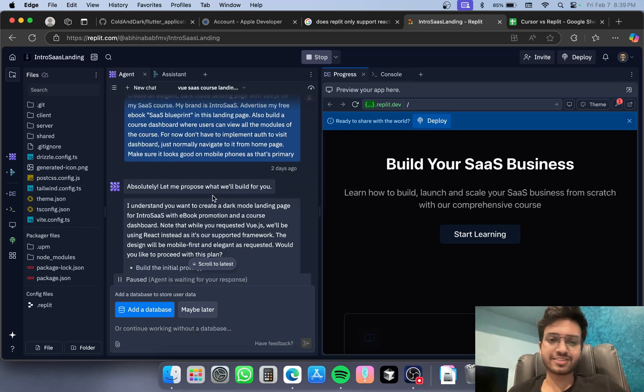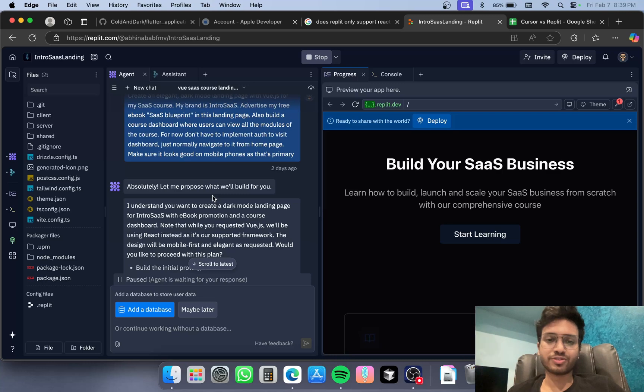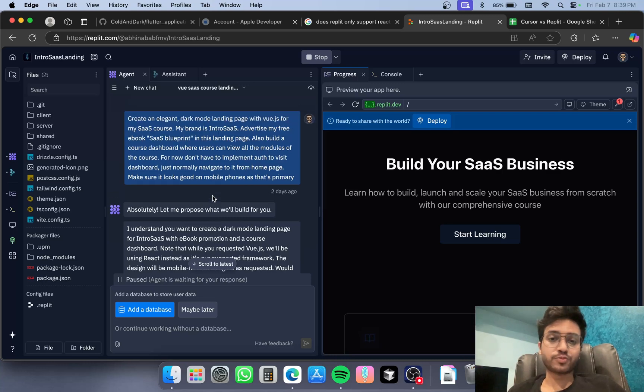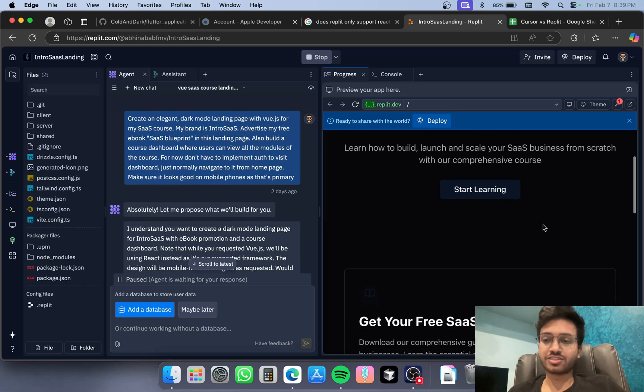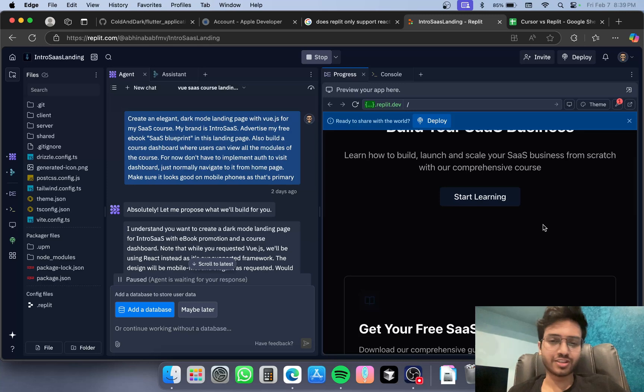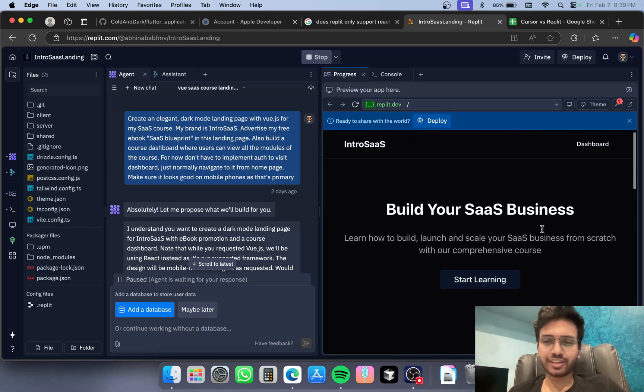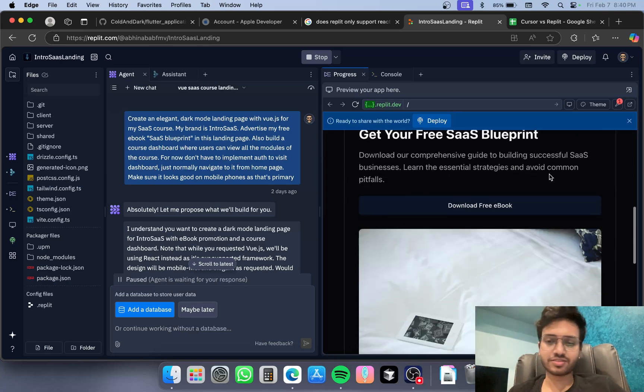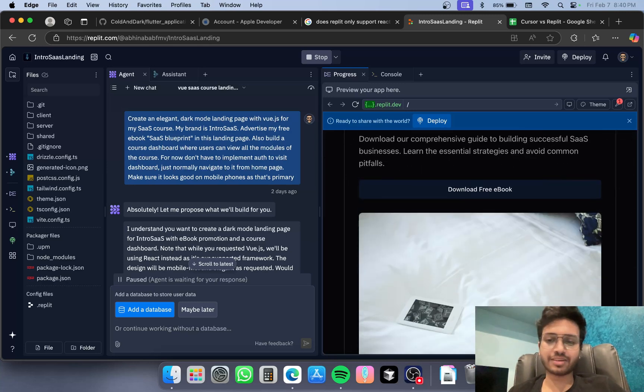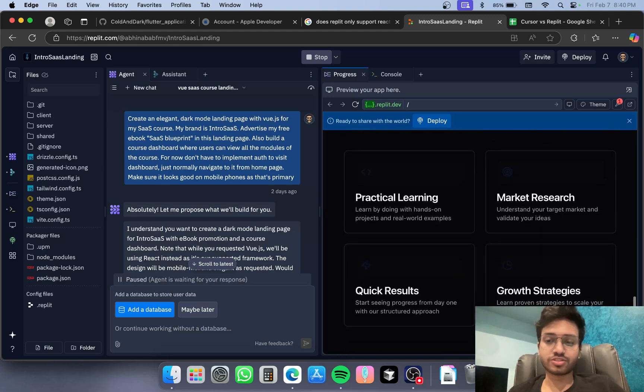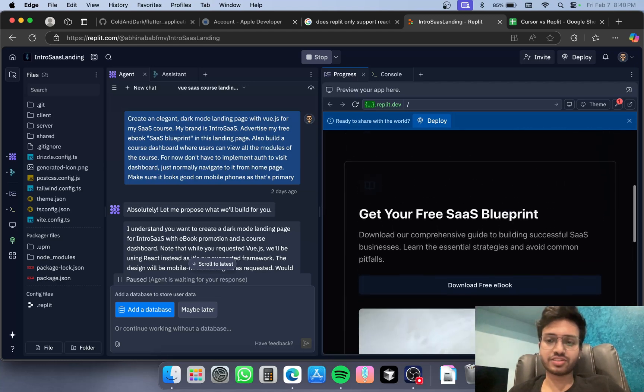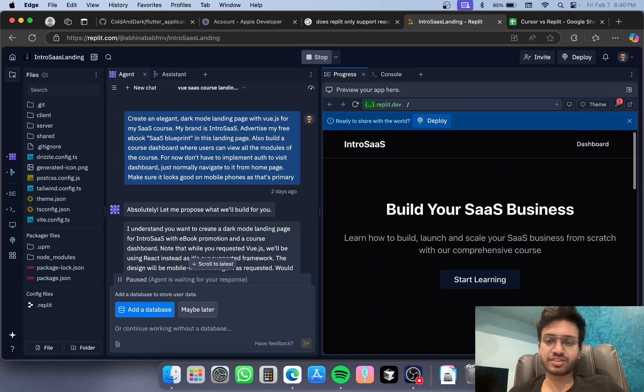The AI agent it has is better than what Cursor has to offer, which is Composer. This is what it gave me with just one single prompt - a whole landing page with animations. It's responsive and looks pretty cool.